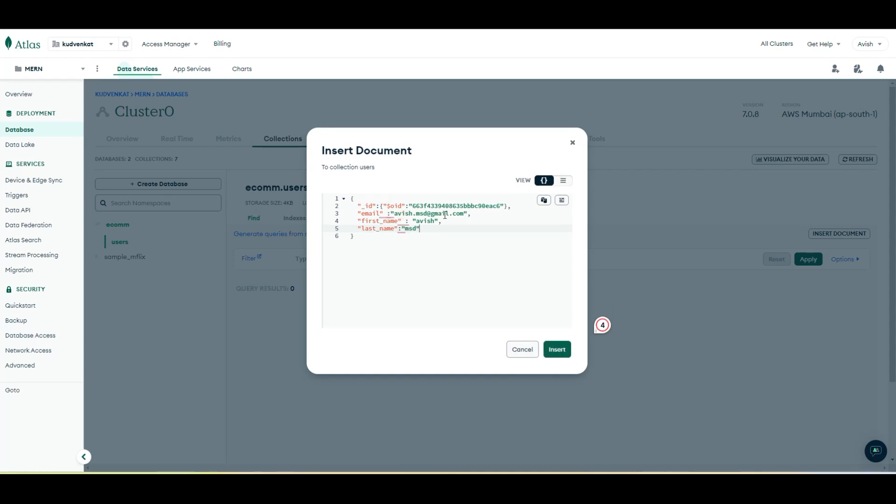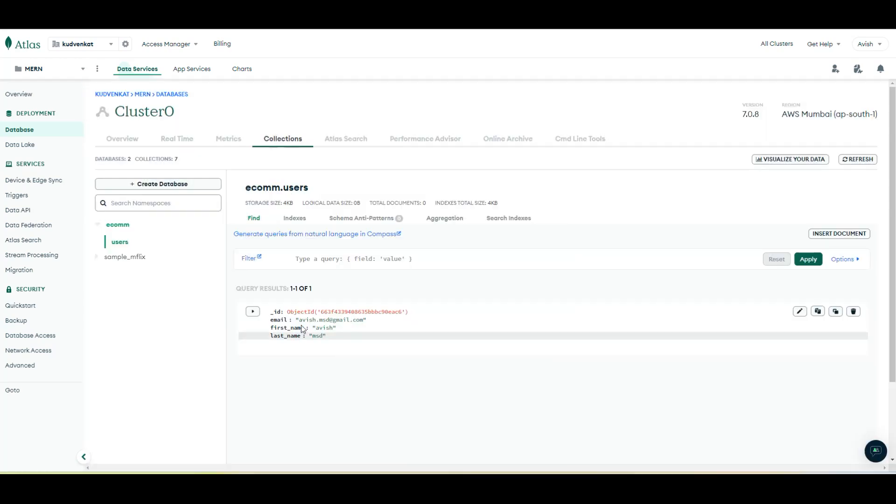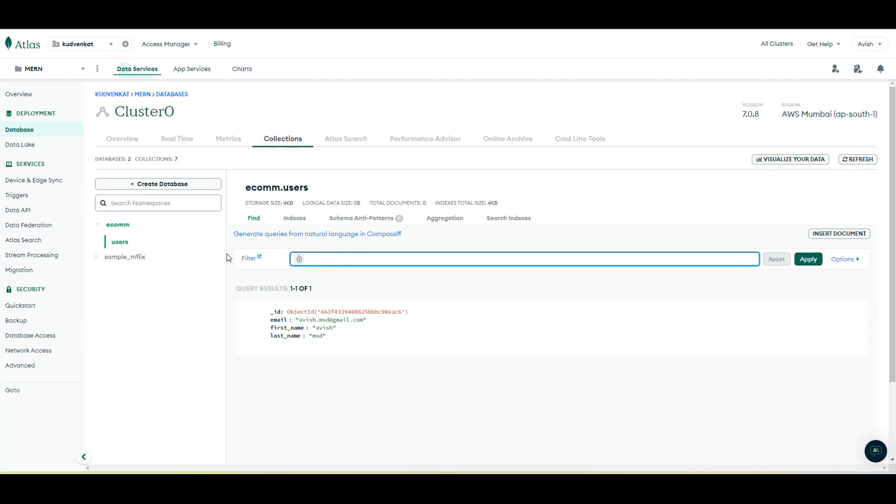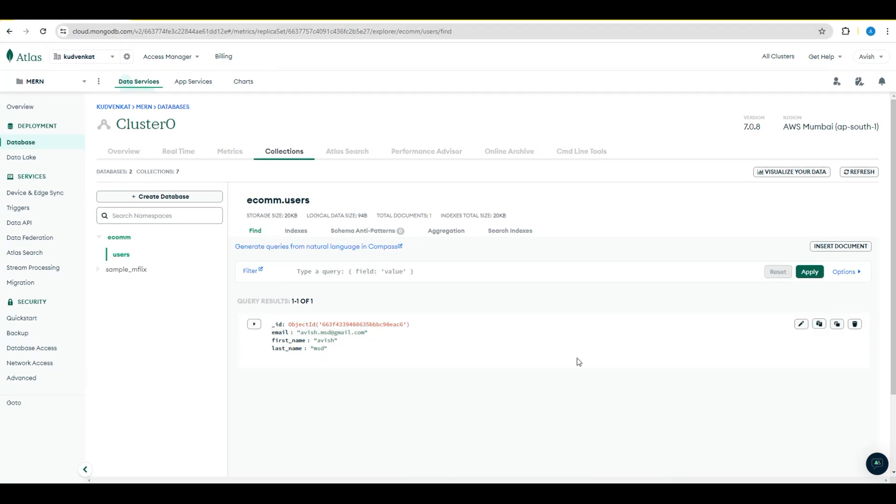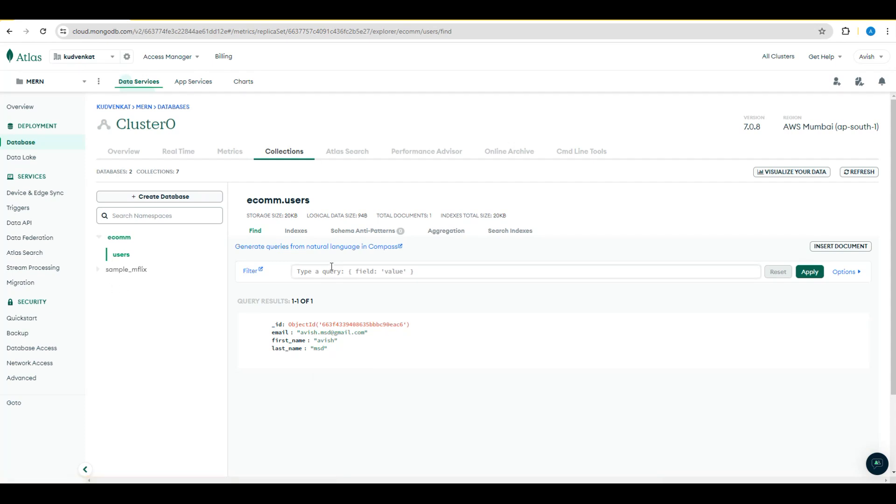Look at that. We now have a document and we can also query this document. In the next session, we'll create multiple documents under this users table collection and we will try to apply filters to that collection.